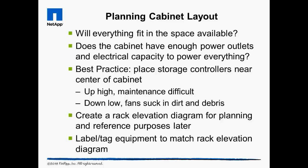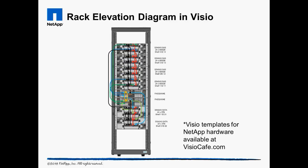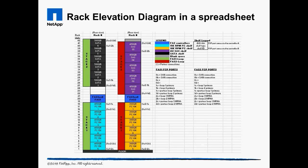A diagram for planning component layout is called a rack elevation diagram. The diagram can be highly detailed, like a Visio diagram, which can be created using templates on VisioCafe.com. Or it can be a simpler representation created in a spreadsheet. Create a plan, even if it's just a scribble on a piece of scrap paper, to prevent additional work later on to make up for lack of planning.